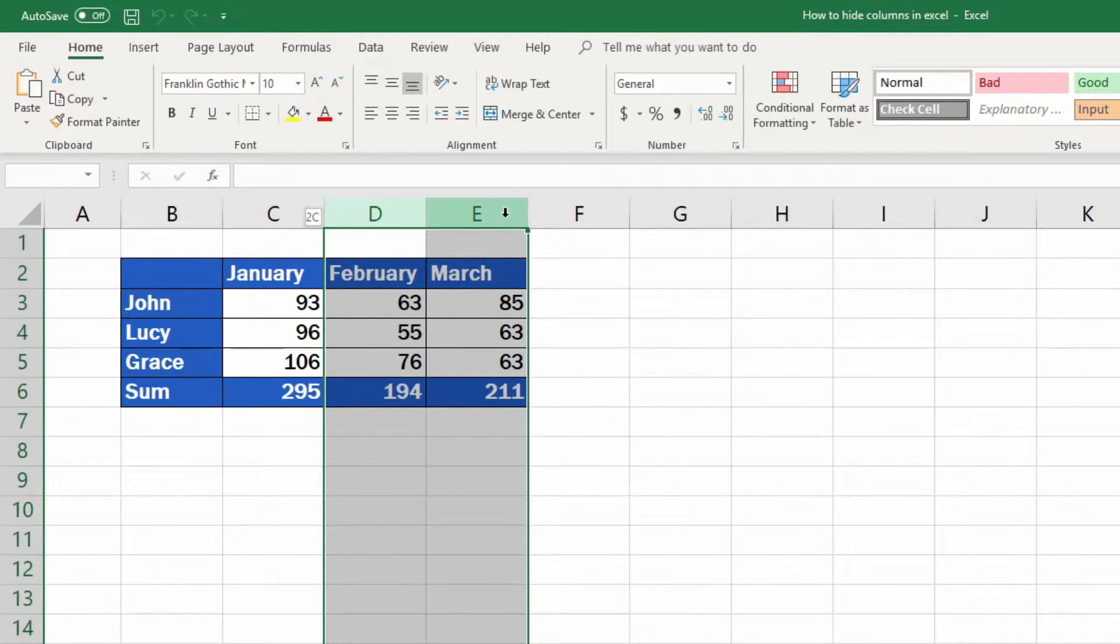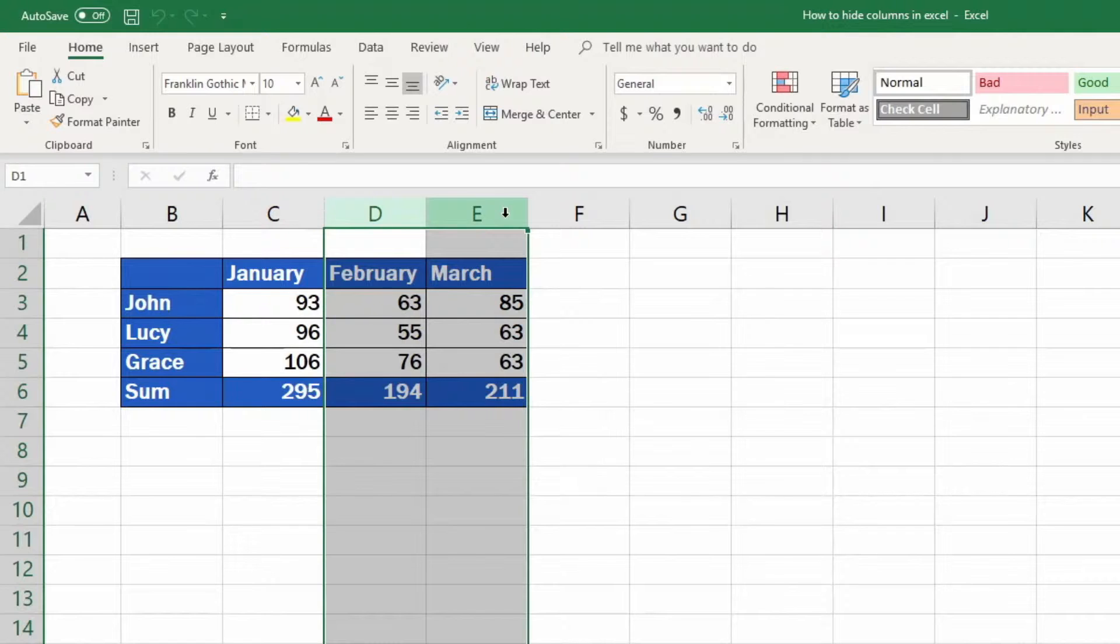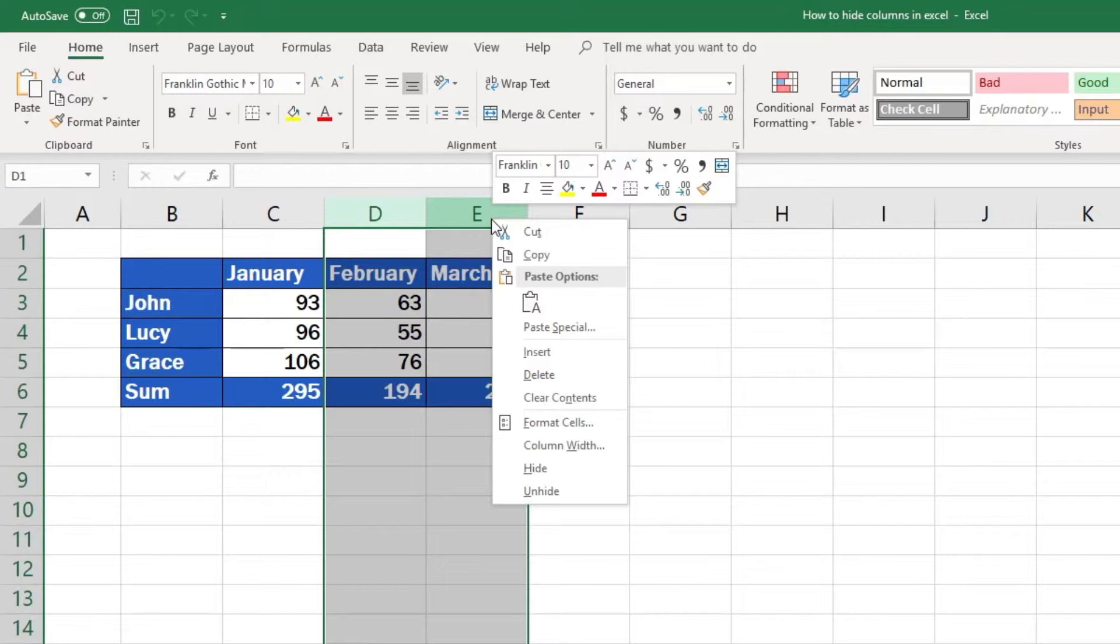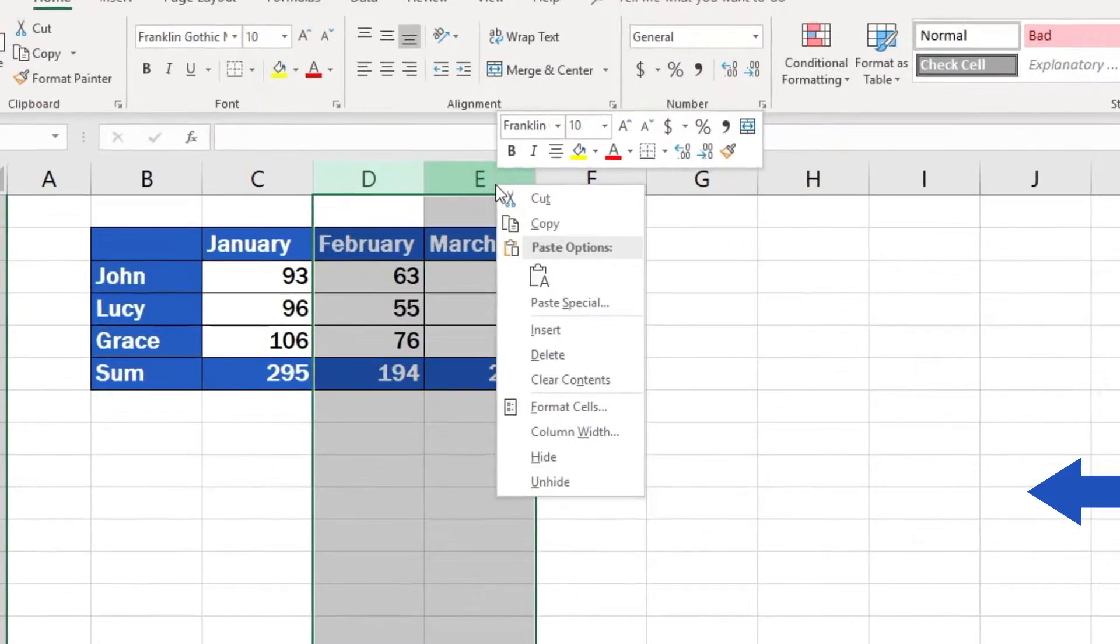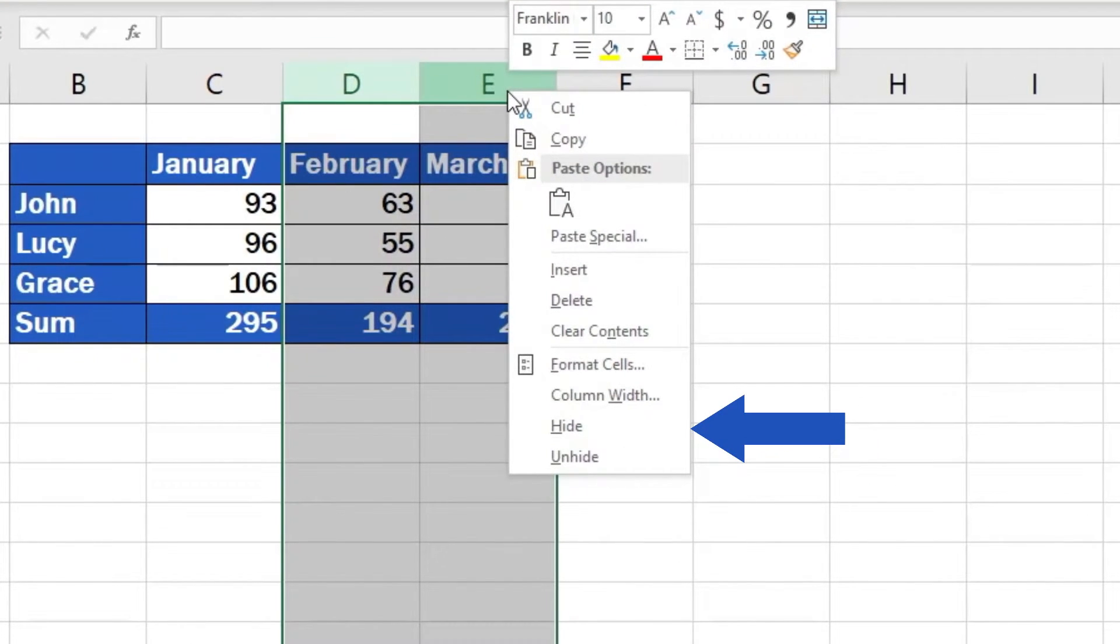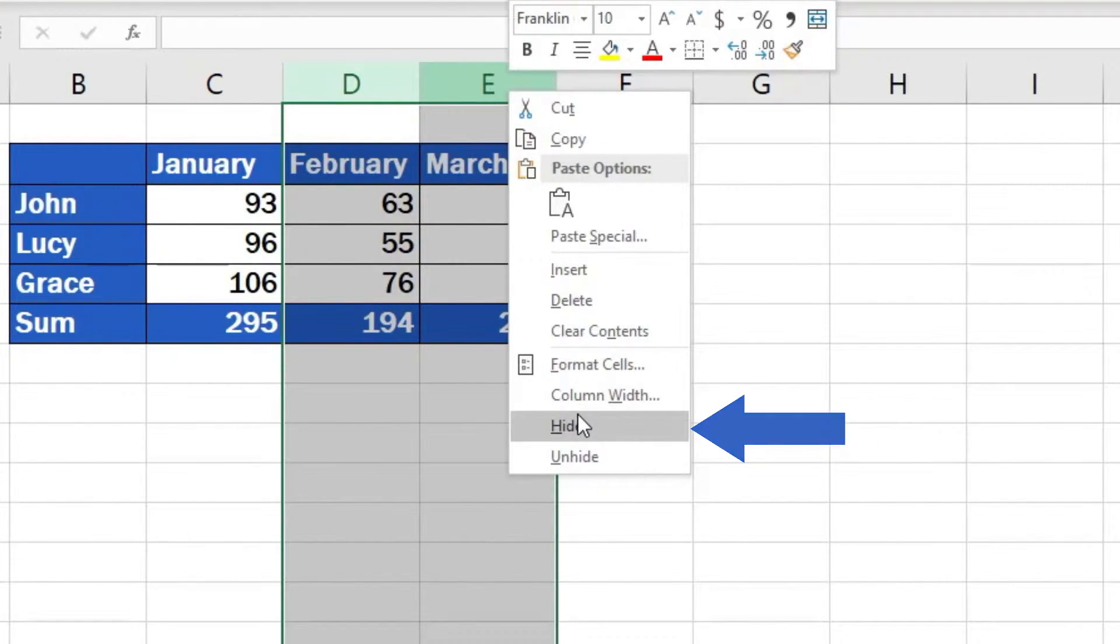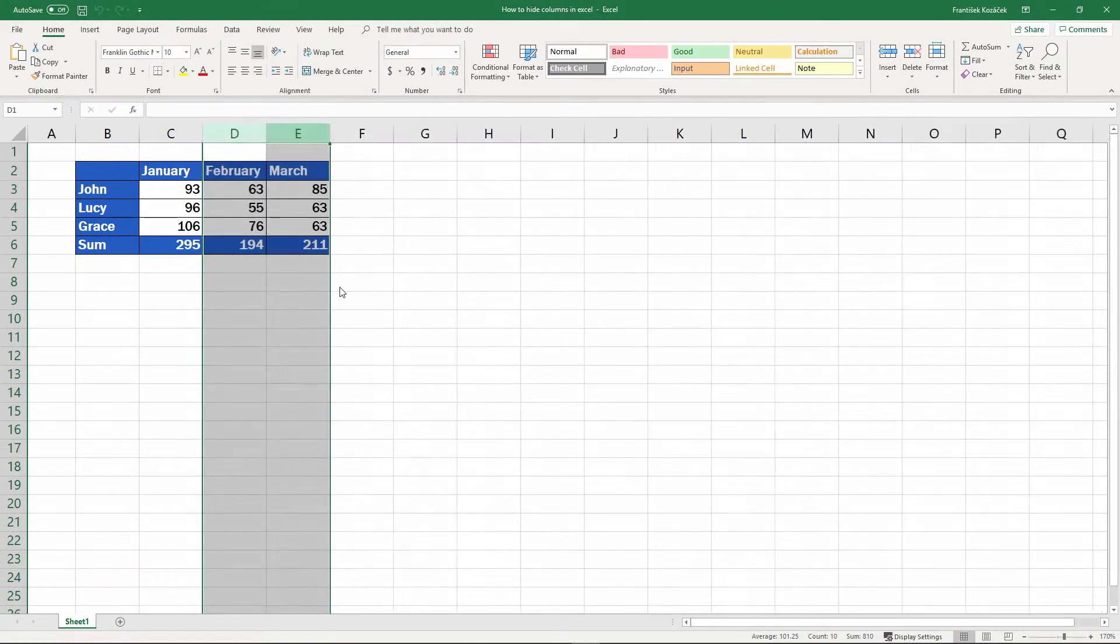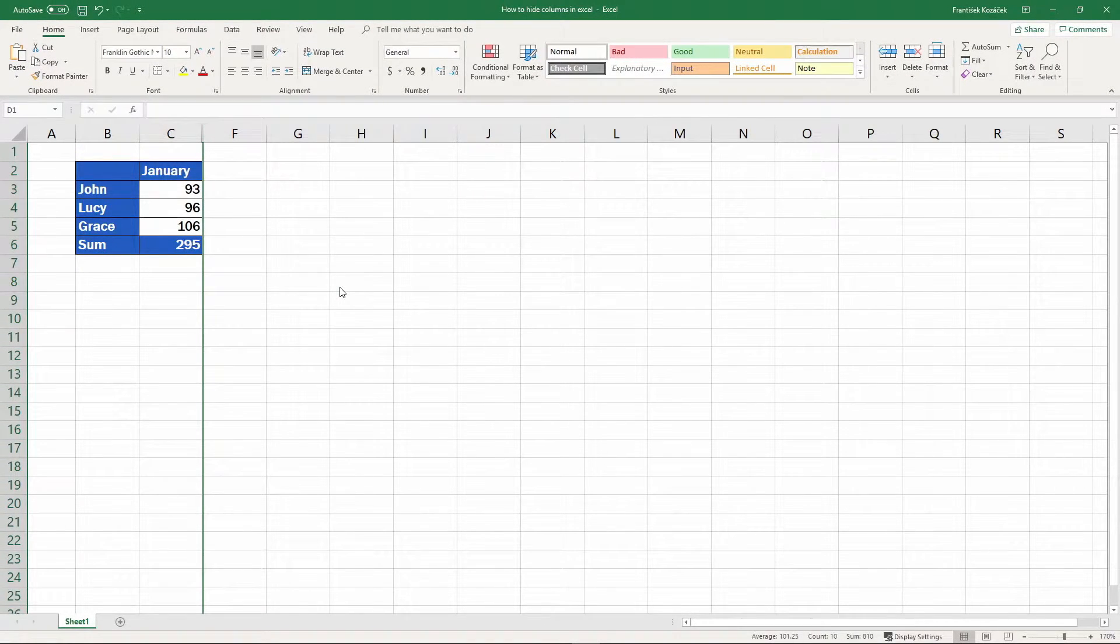If the columns you want to hide are not consecutive, which means they do not lie next to each other, use the Ctrl key instead of Shift. Once you've selected all the necessary columns, use the right-click button to see the Hide option. The hidden columns are not visible in the table on the screen.